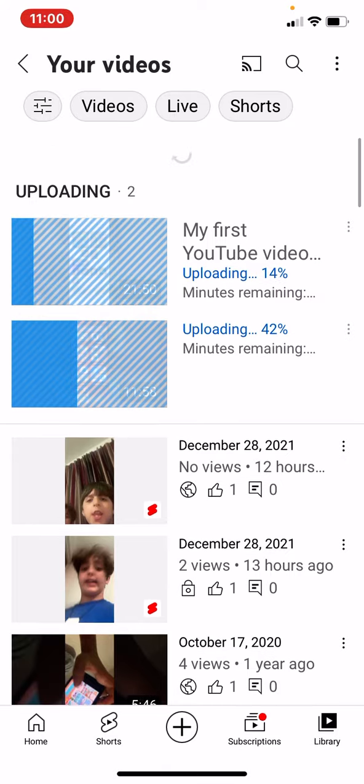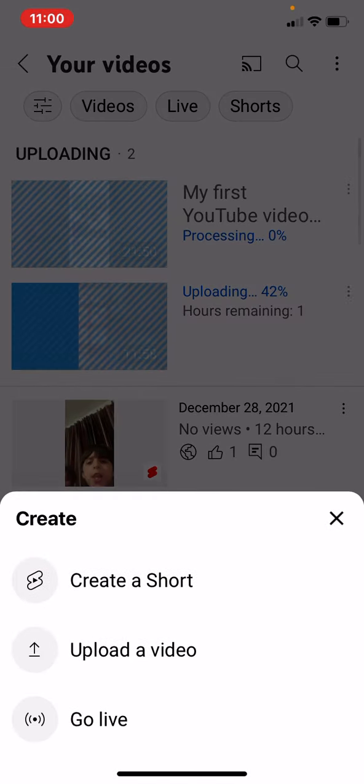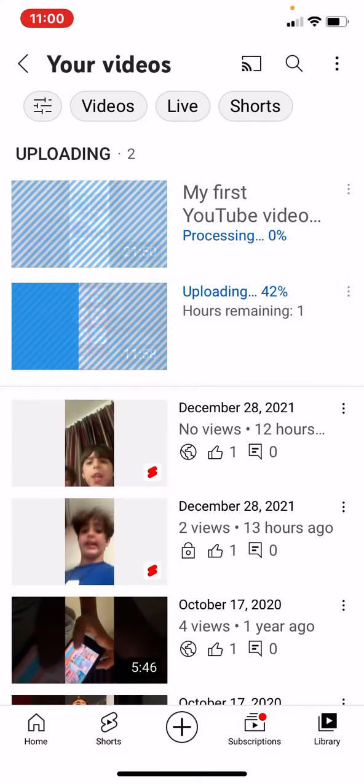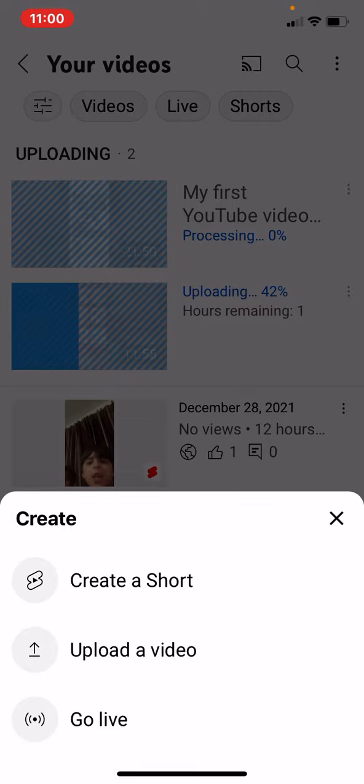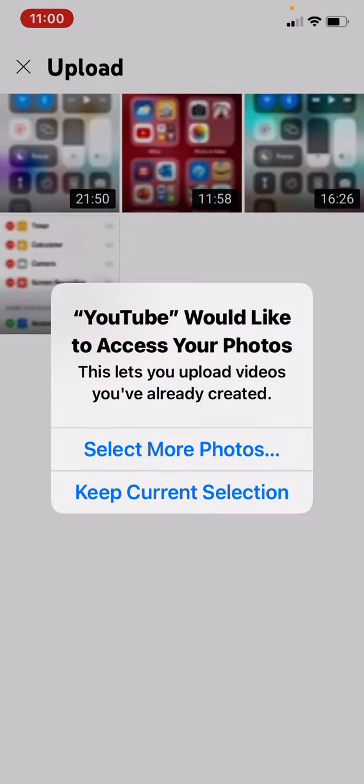And when you finish to upload your video, you go to this little plus and you go to upload a video.